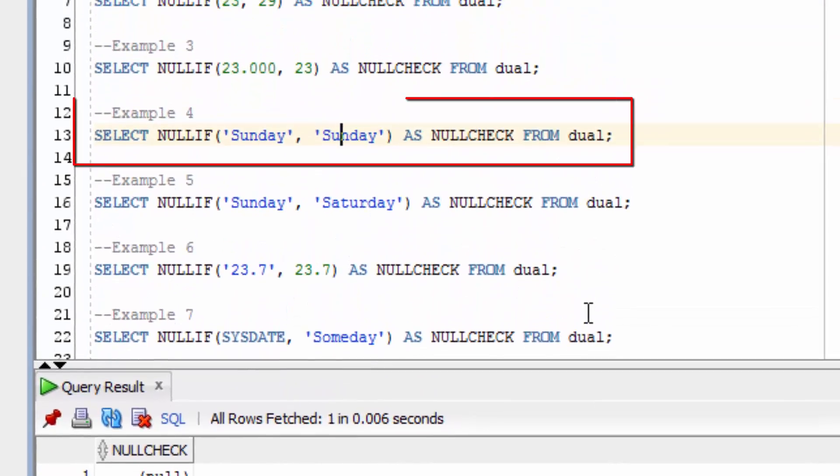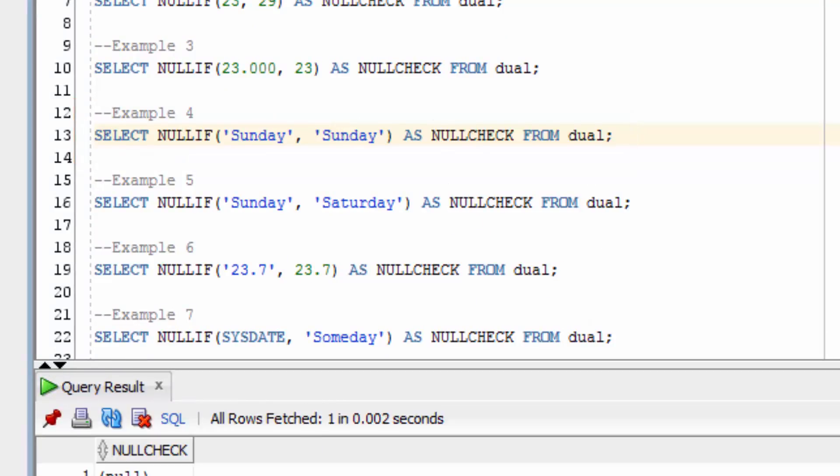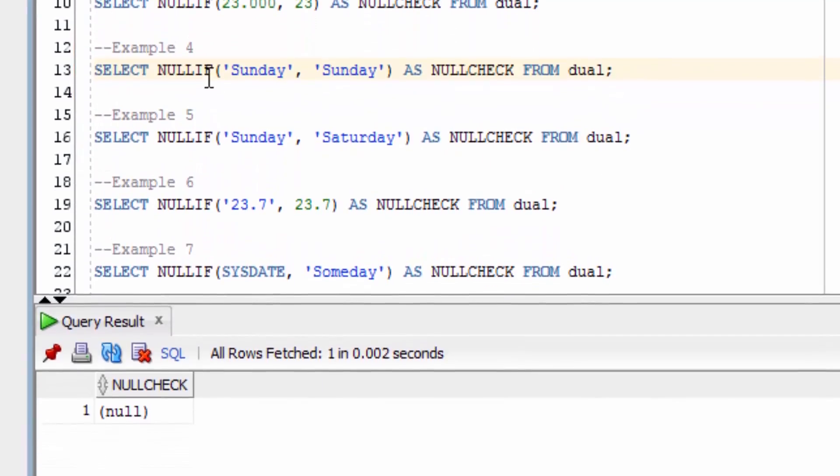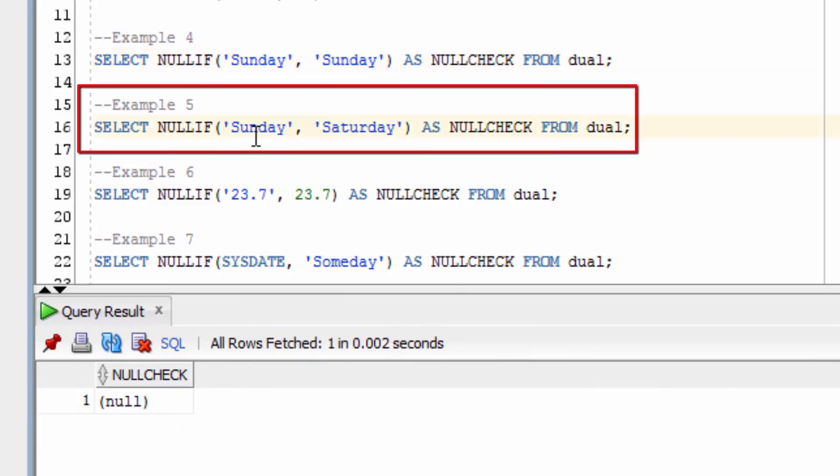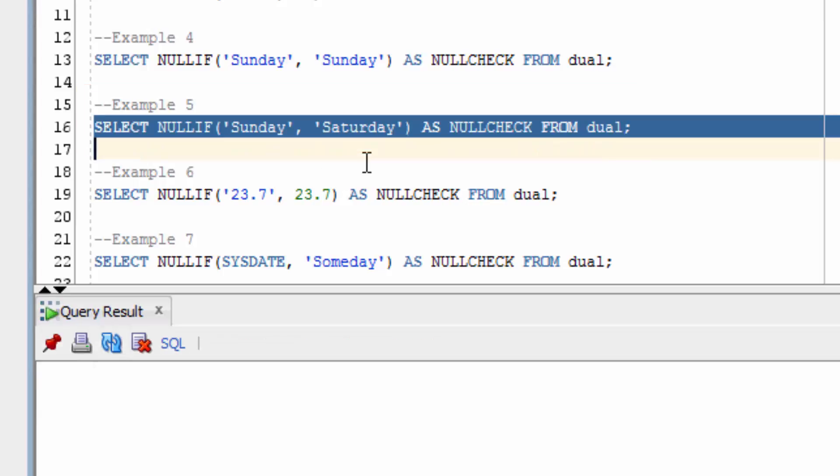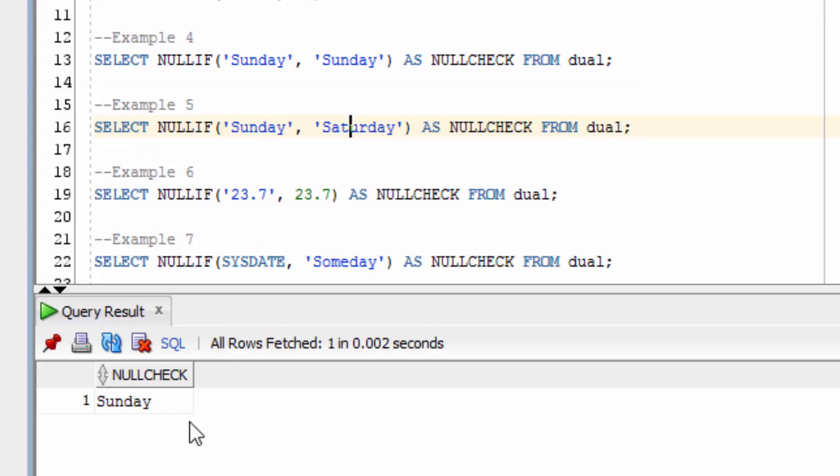With string values here, we can also run the NULLIF function. The NULLIF function works out that these values are the same and returns a null value. The NULLIF function can be run on strings that don't match, and it will return the first value.